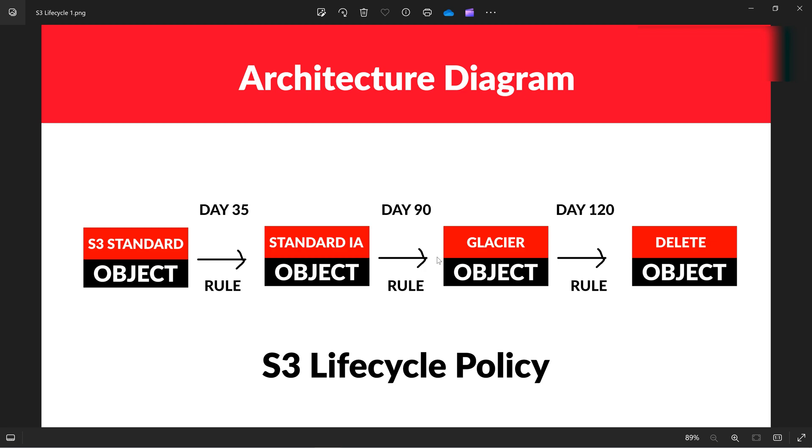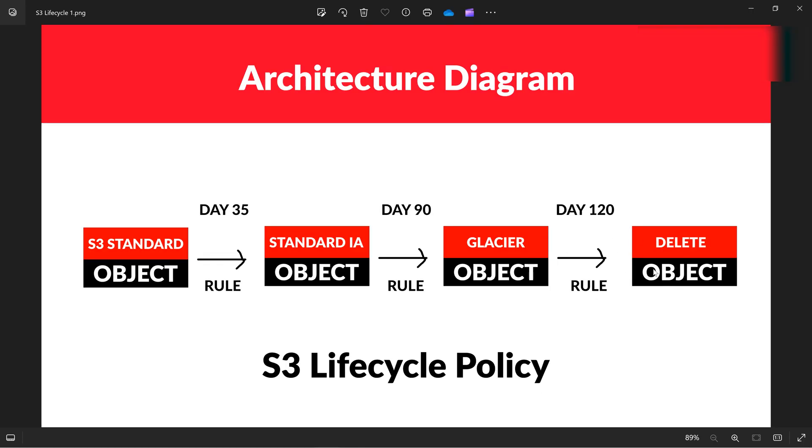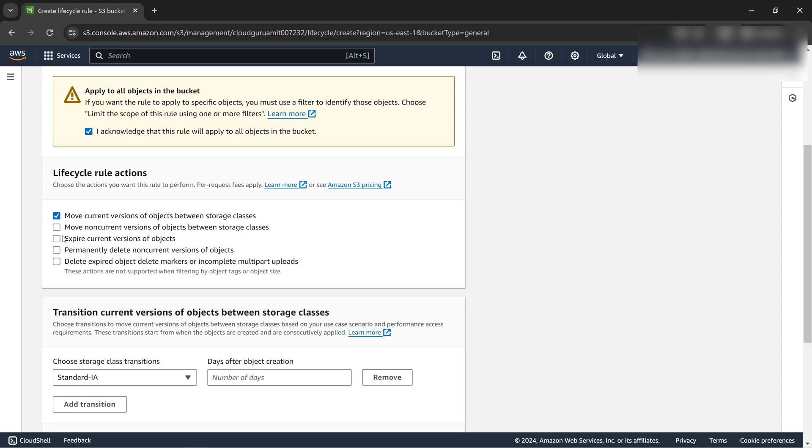Let me show you the architecture diagram for a clear view. Here goes our architecture diagram. We'll be implementing this for the first 35 days it will be in standard S3 tier. We also need to expire or delete the object after 120 days. Let's click expire current version of the object.